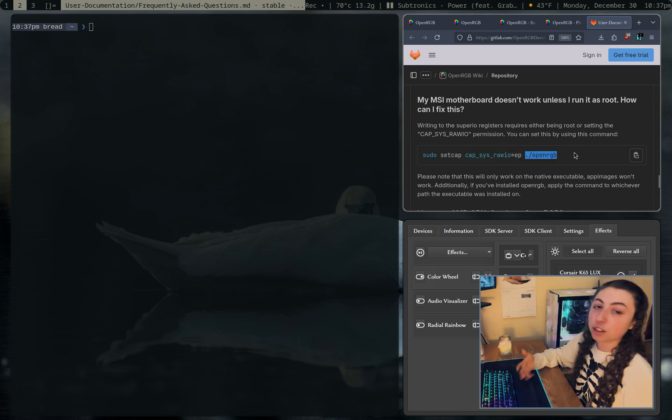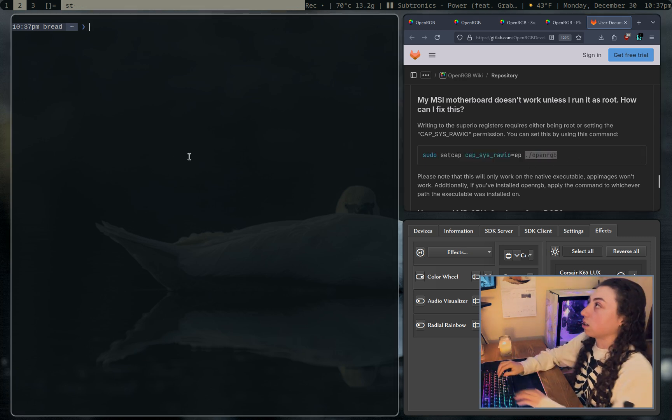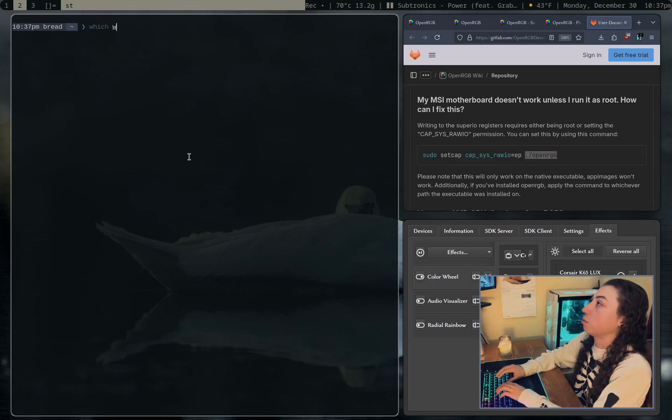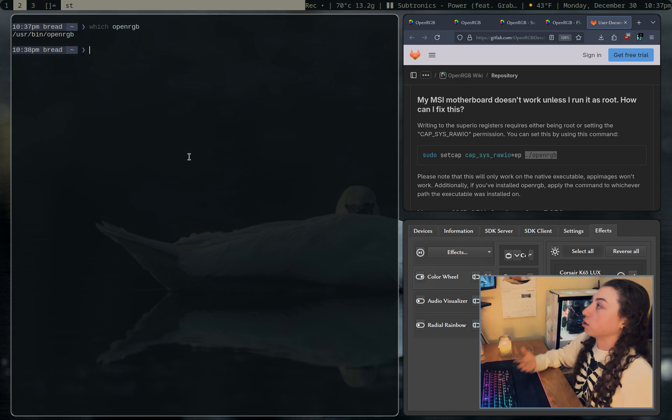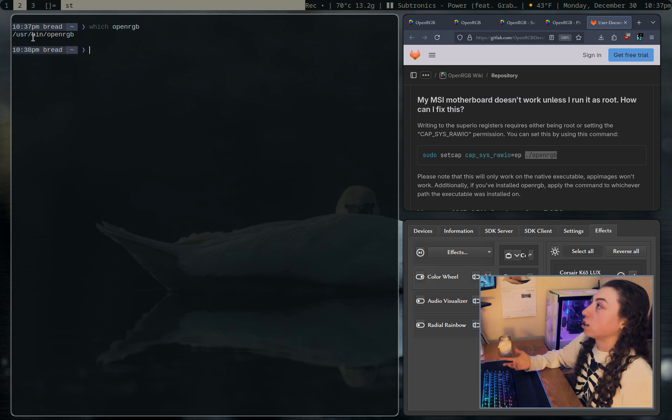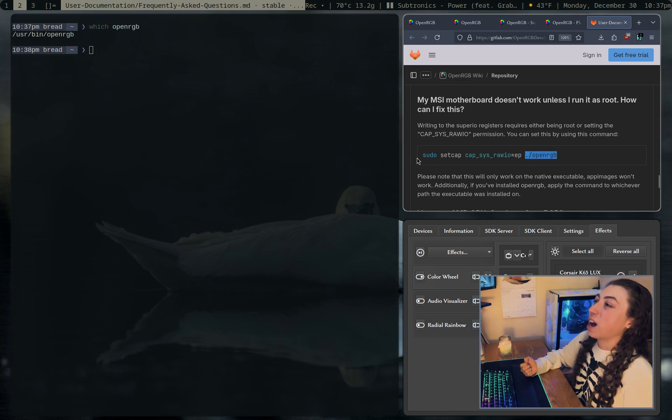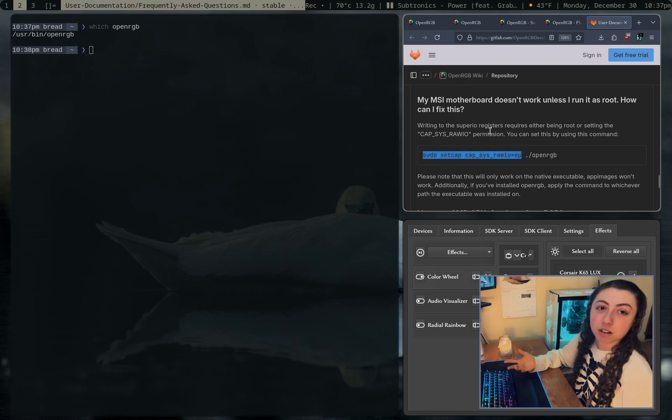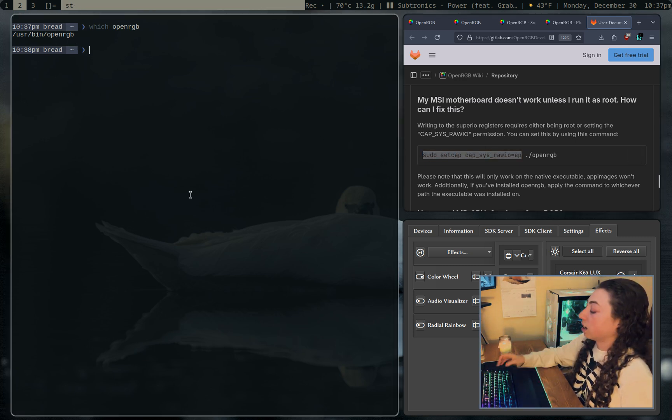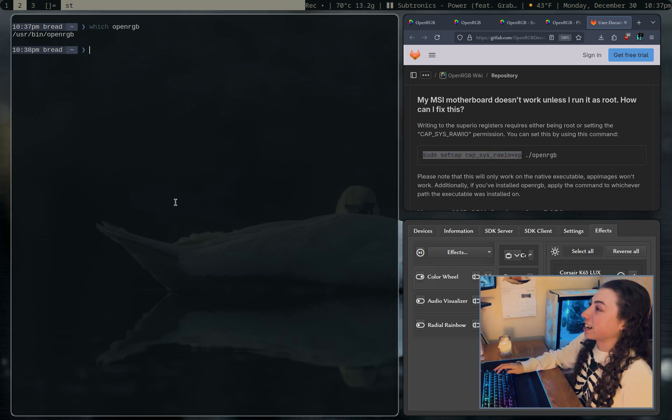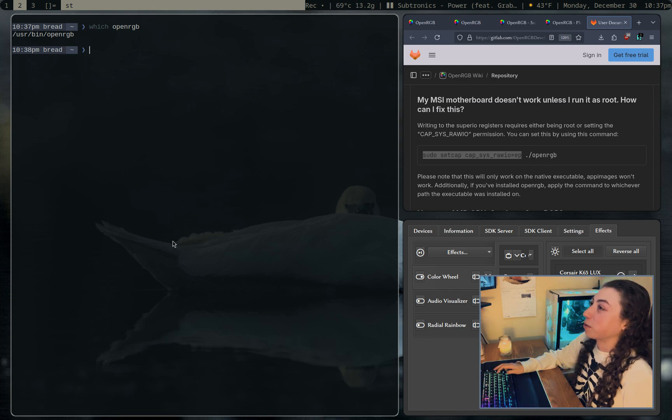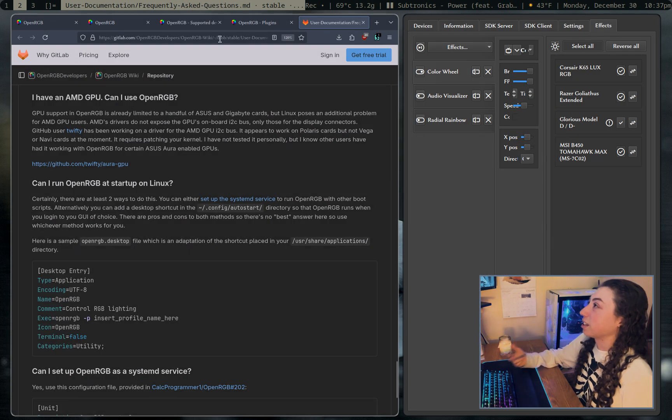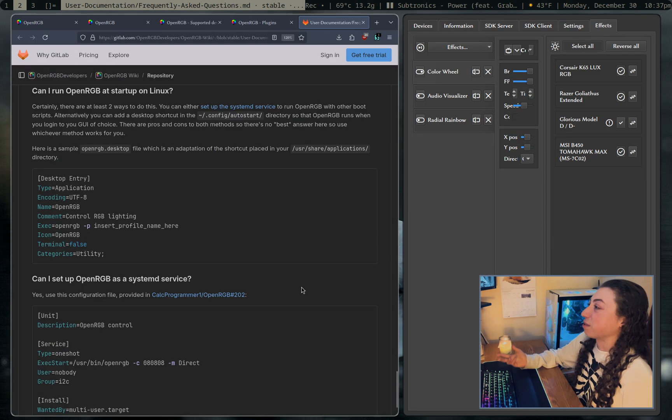So this command is the correct command to do. But for me, this was not the location openRGB was installed to. So if I just do which openRGB, you'll see I actually have it in /usr/bin/openRGB as expected. So I would want to run this command on /usr/bin/openRGB, considering that I do have an MSI board. But yeah, I'm just mentioning that because that annoyed me for a while before I actually went to the FAQ page and read that that was how to fix that.